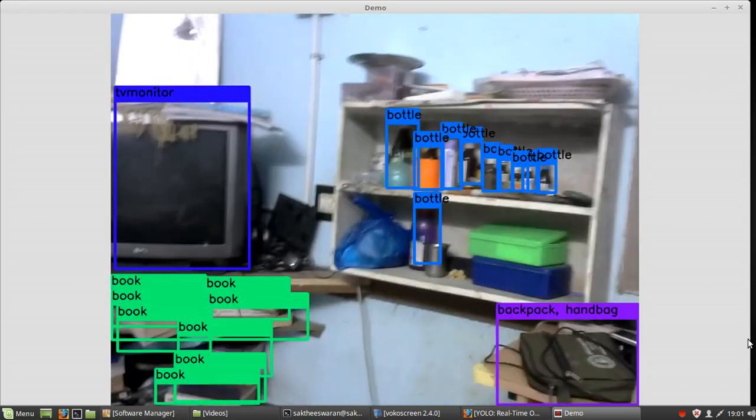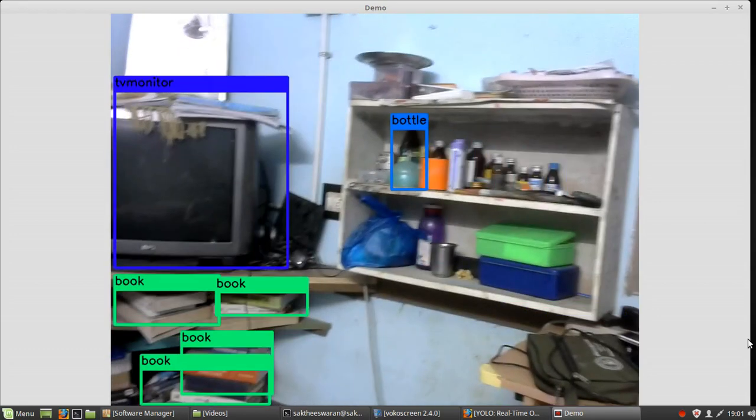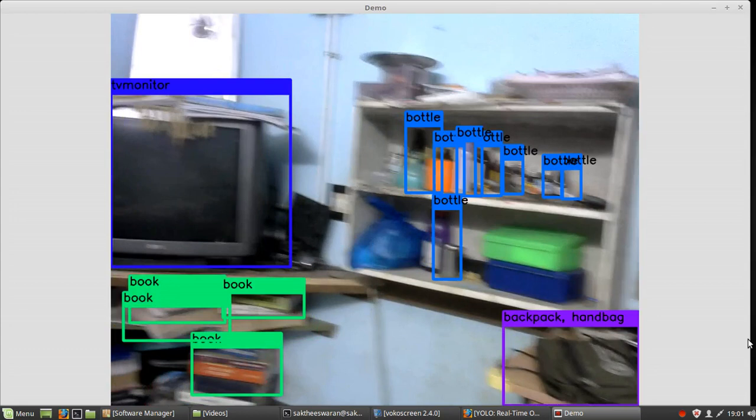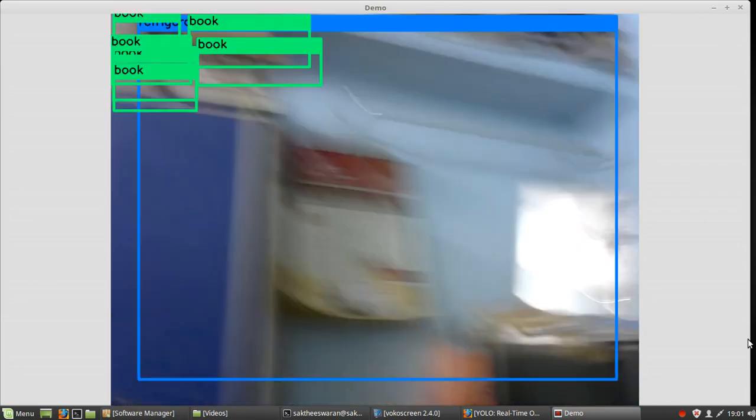It is even recognizing everything. It is recognizing my CRT monitor. This YOLO 9000 is really good, you can try that too.